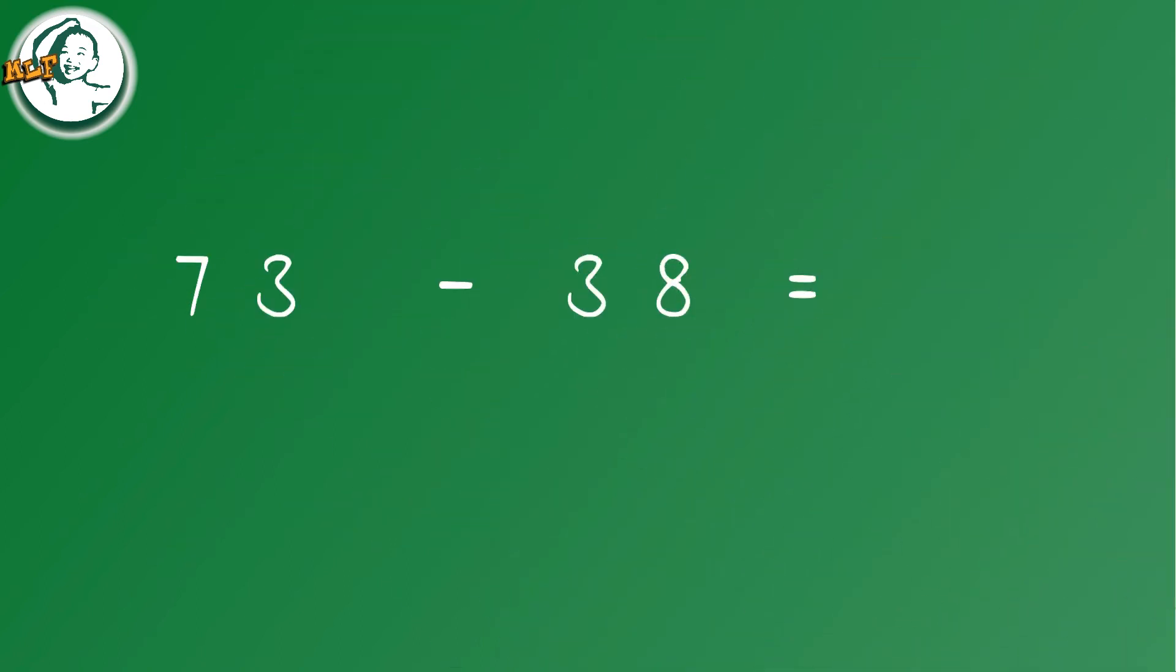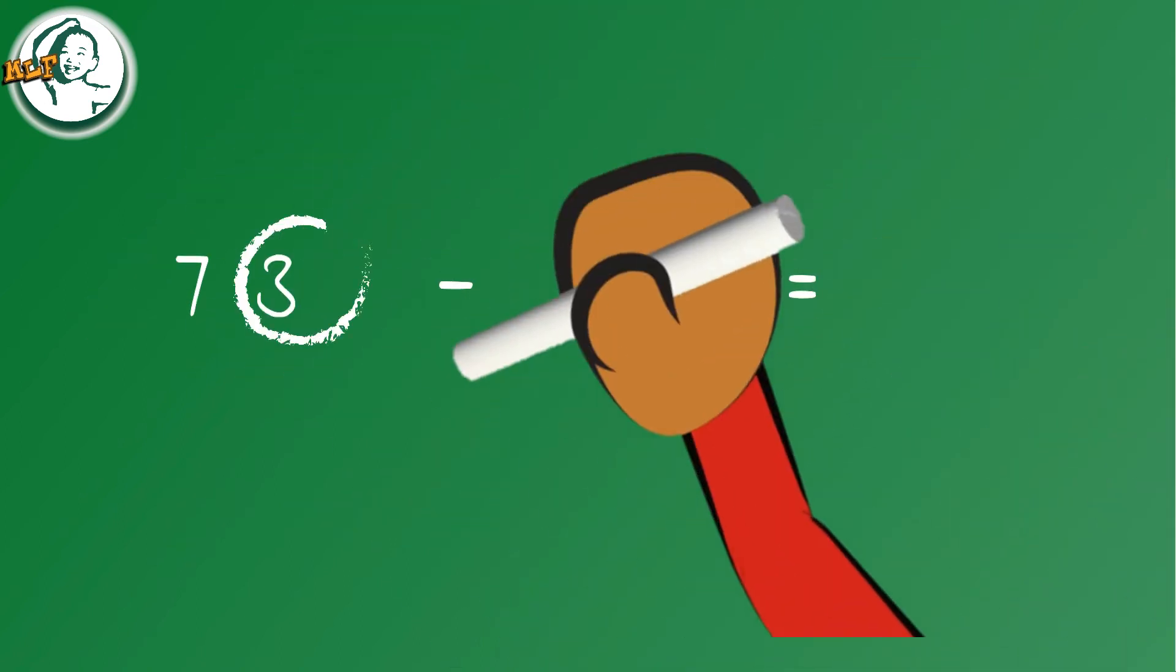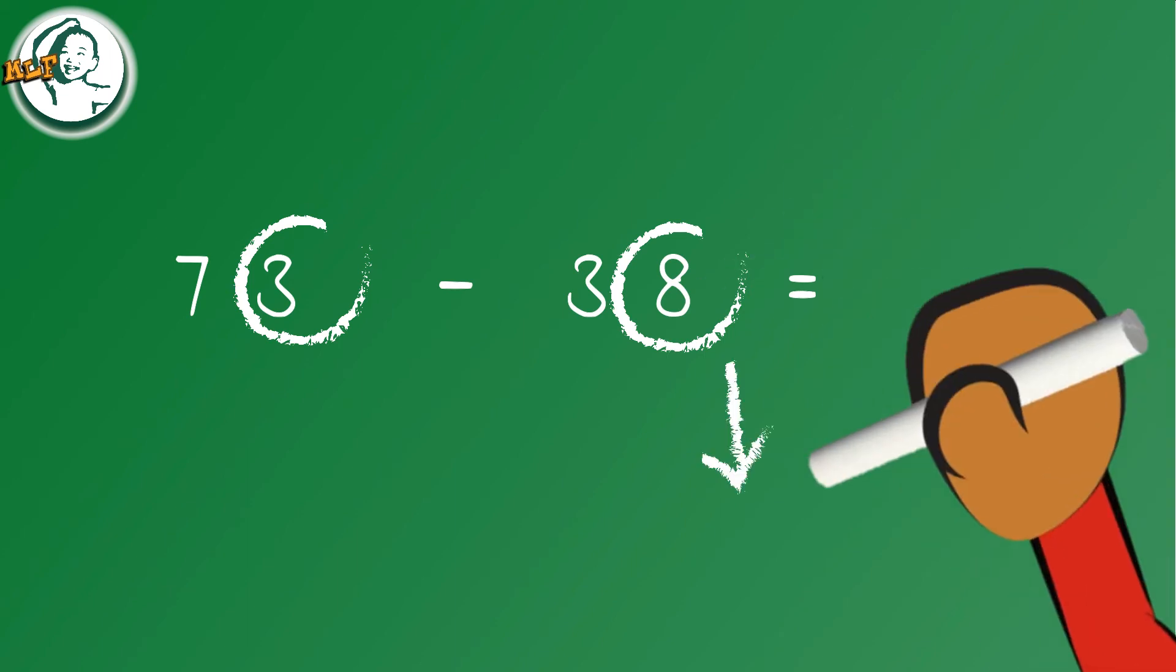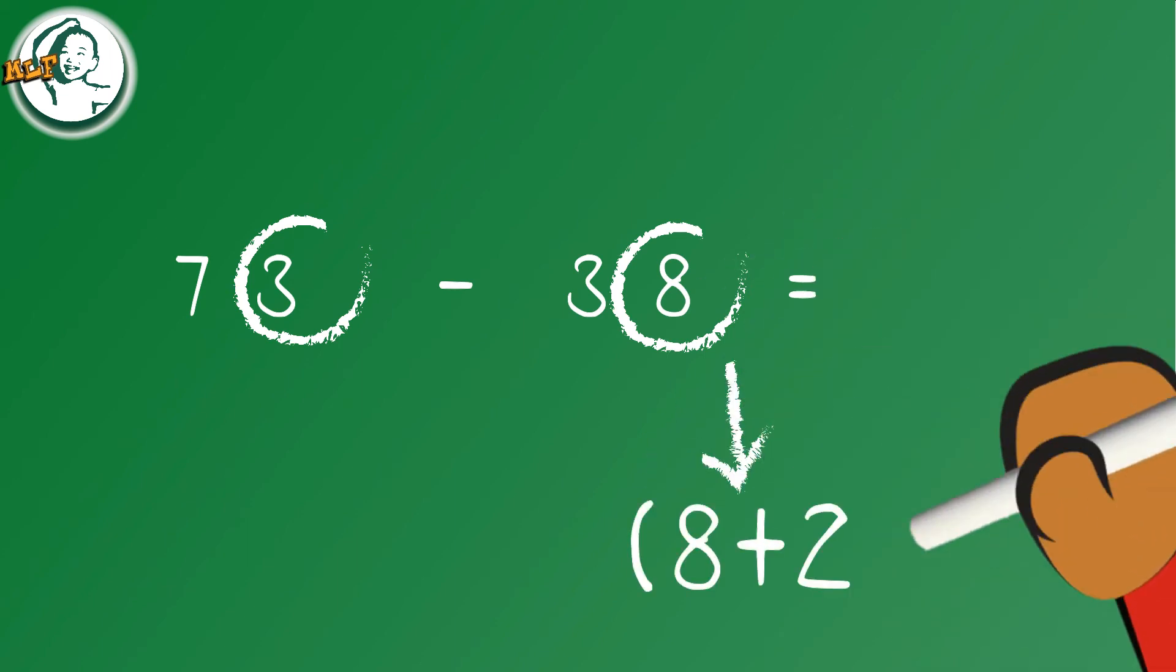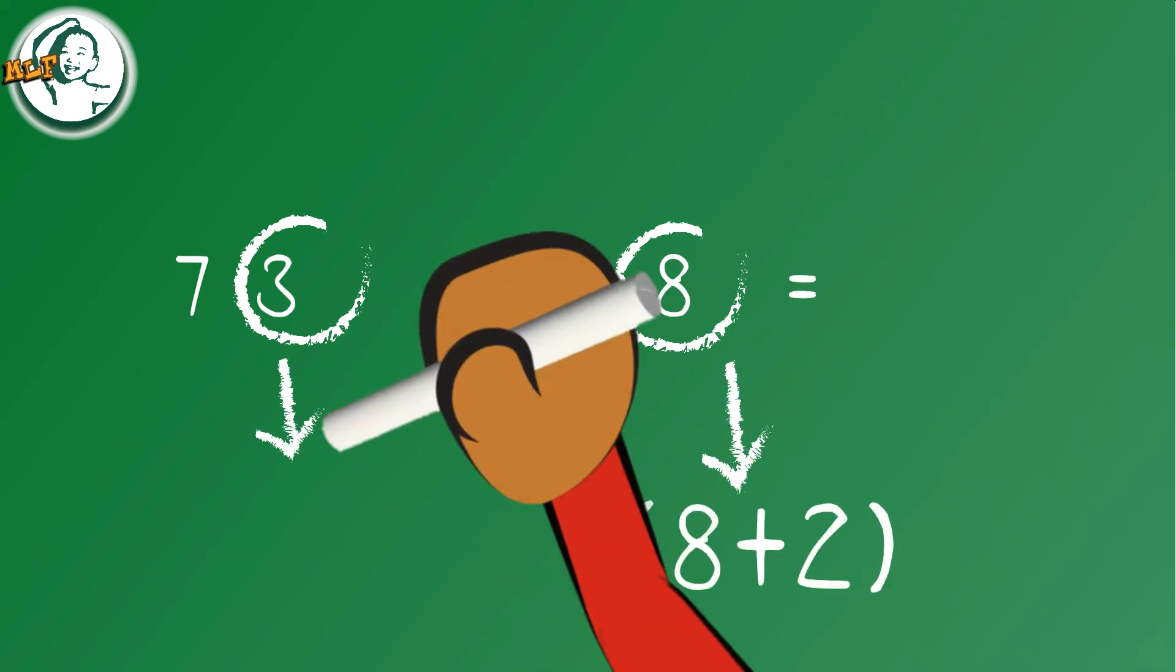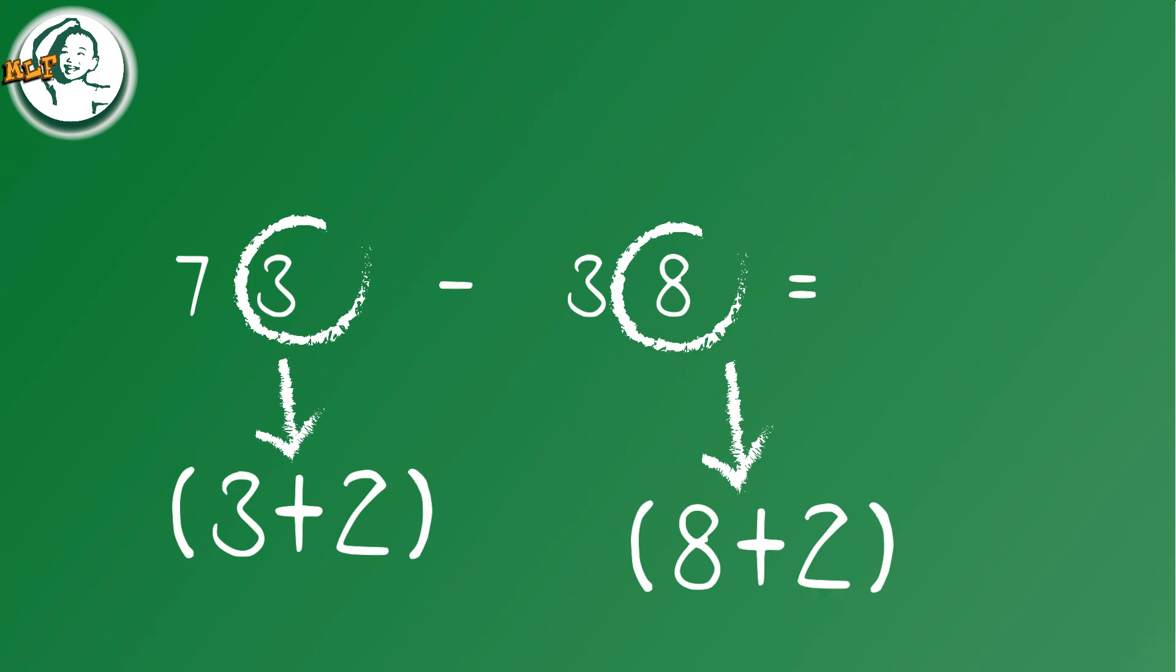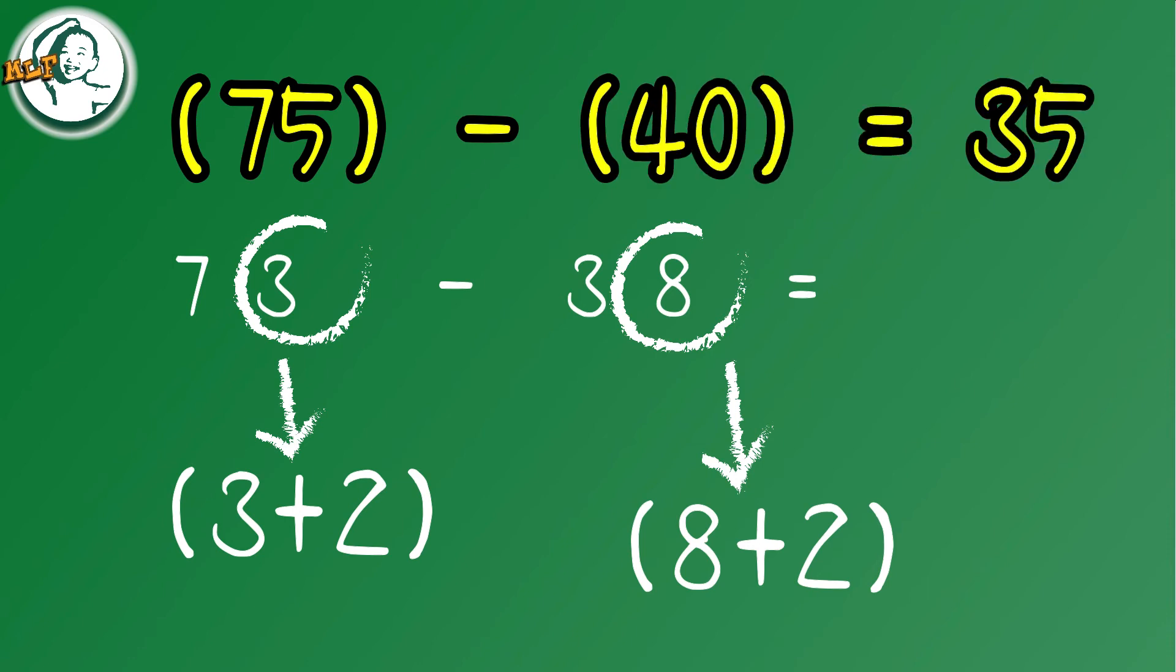73 minus 38. In this case it is 40. 73 minus 38 and 75 minus 40 are the exact same. The answer is 35.